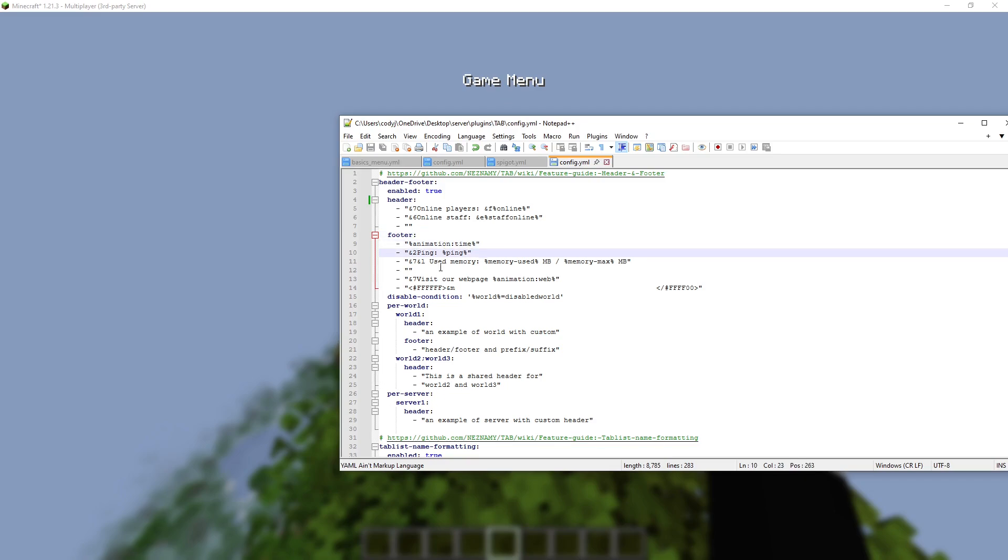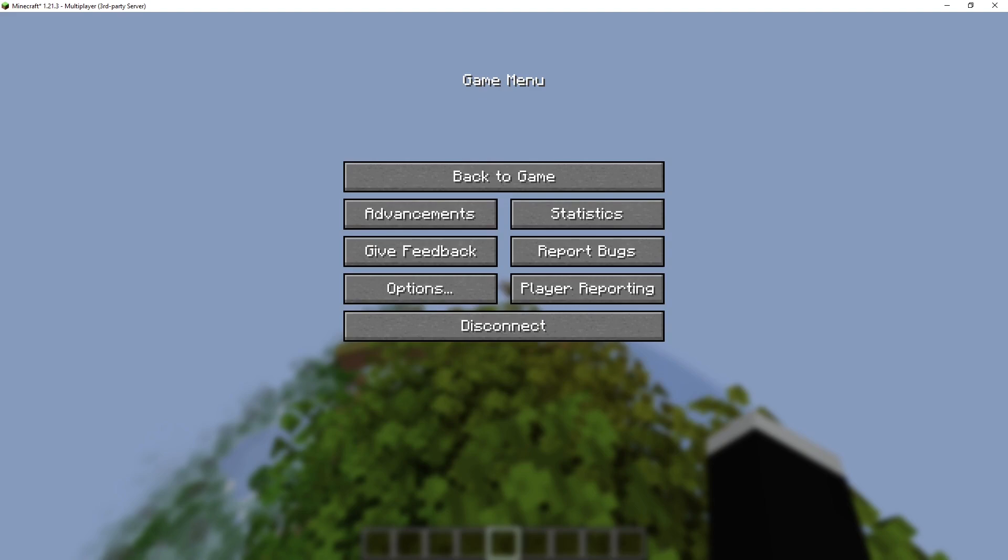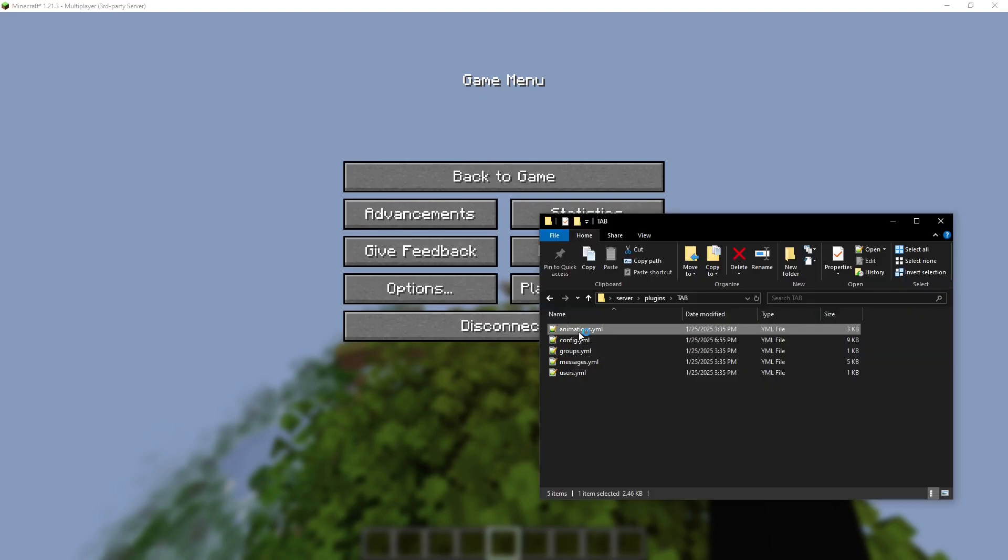So the time, the ping, memory if I want that, and I can put in a web page animation. And let's open up the animations.